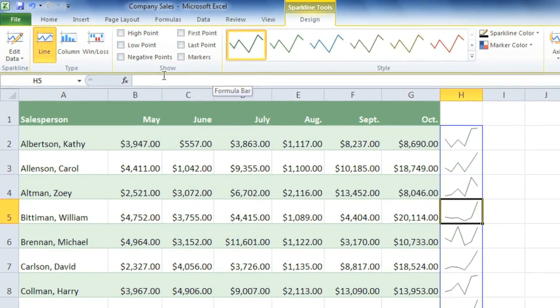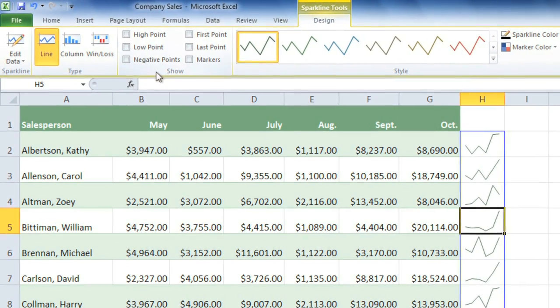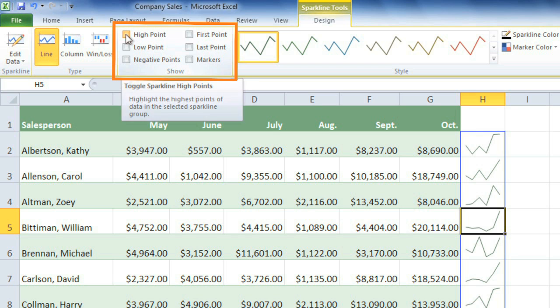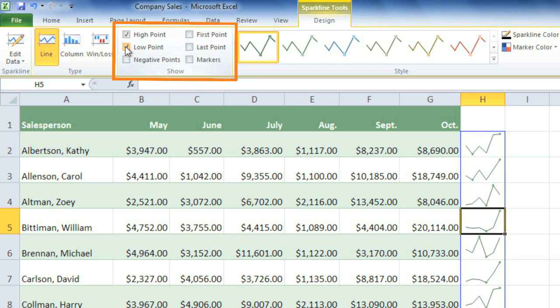In the Show group, there are some options that let you highlight certain points. Probably the most useful ones are High Point and Low Point. And I also like First Point and Last Point.